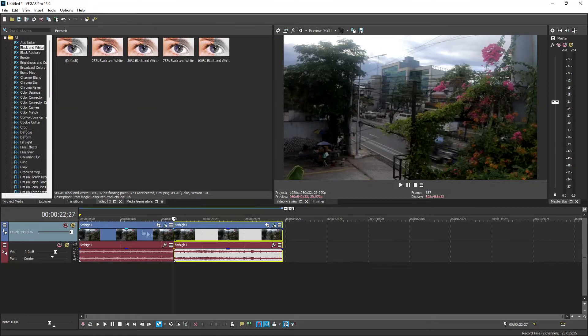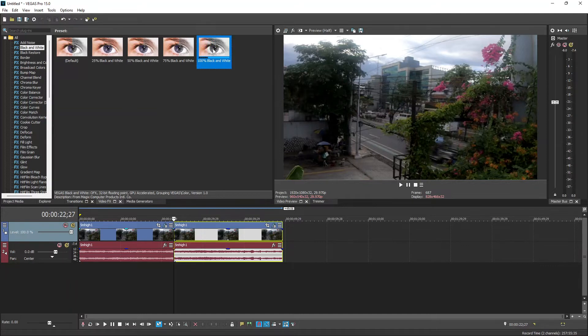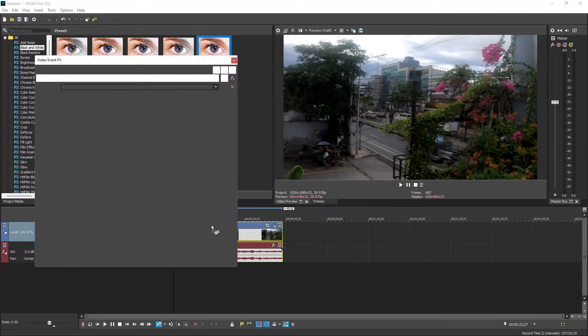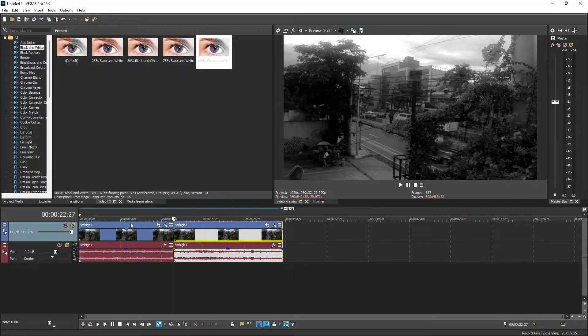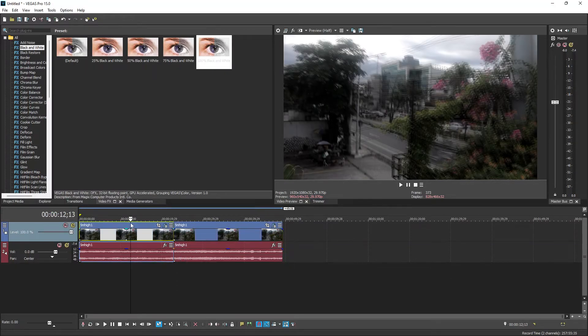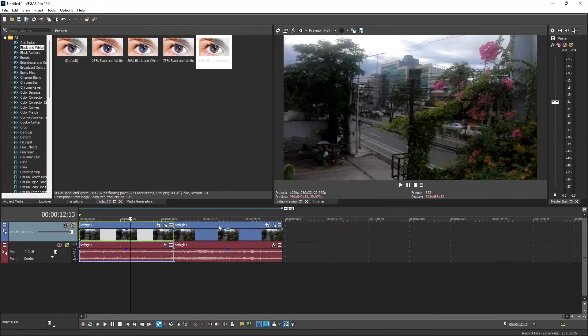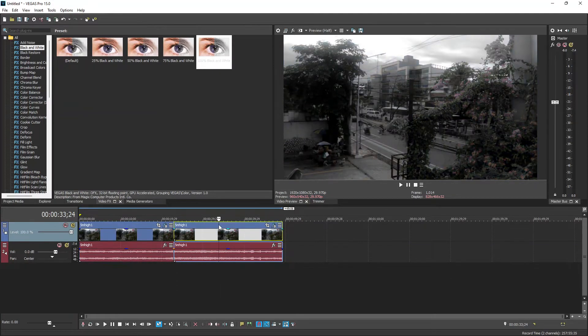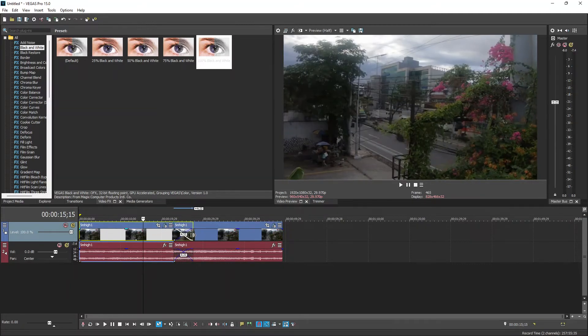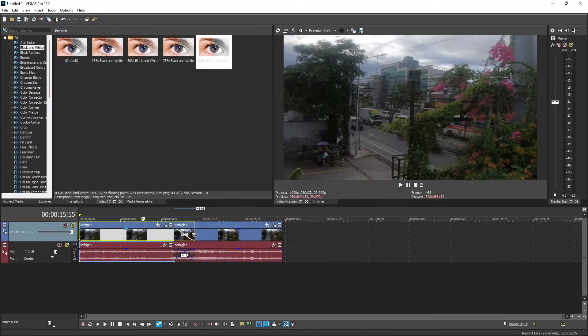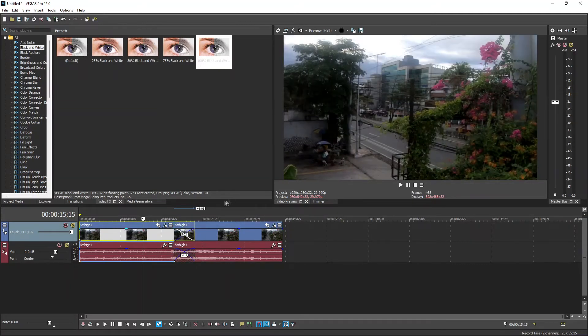Next, go to the Video FX tab again and choose the Black and White FX. Drag and drop the 100% black and white option to the second video clip. Finally, extend your first clip toward your second video to create a smooth transition.